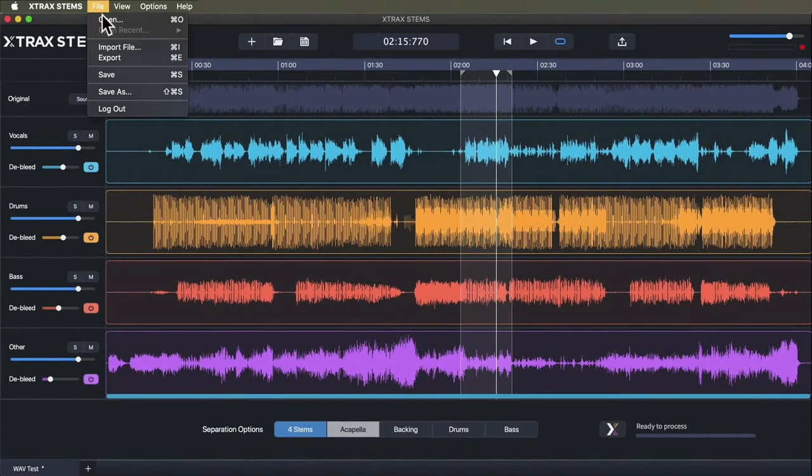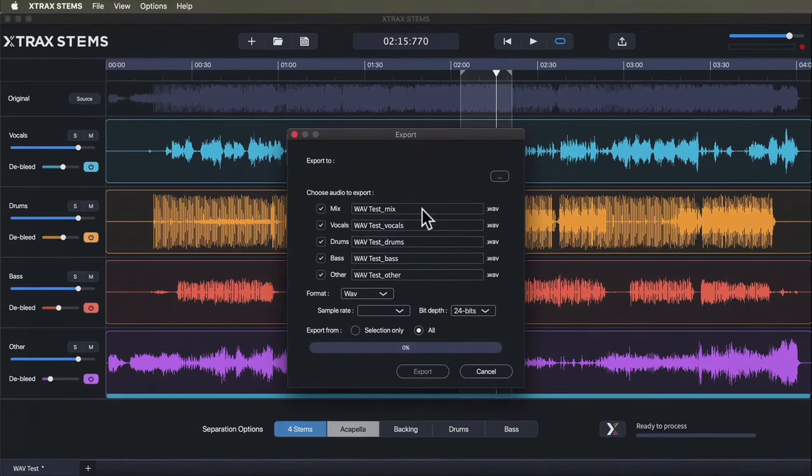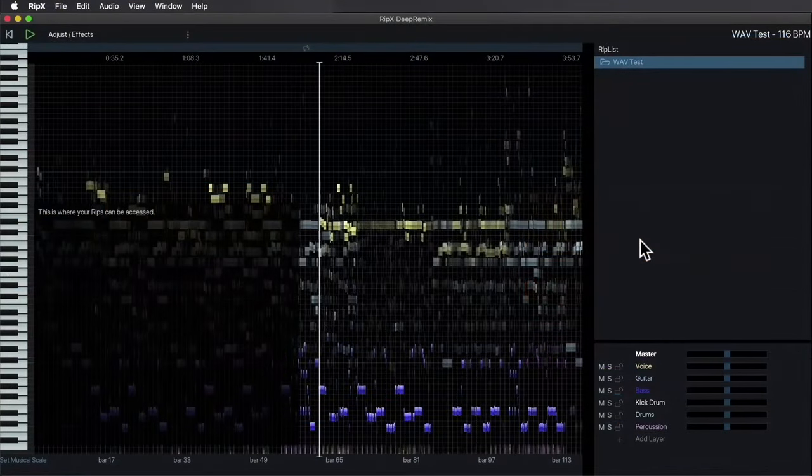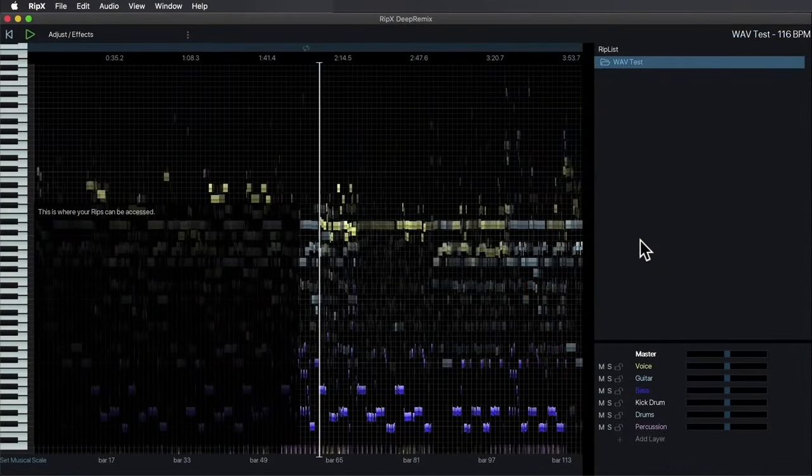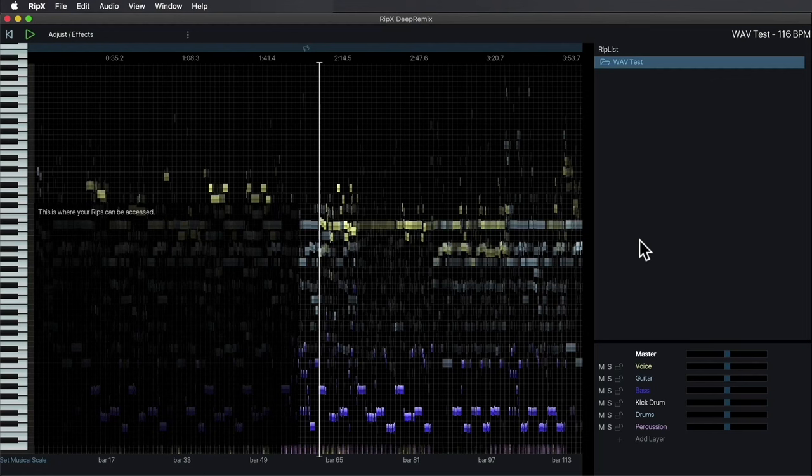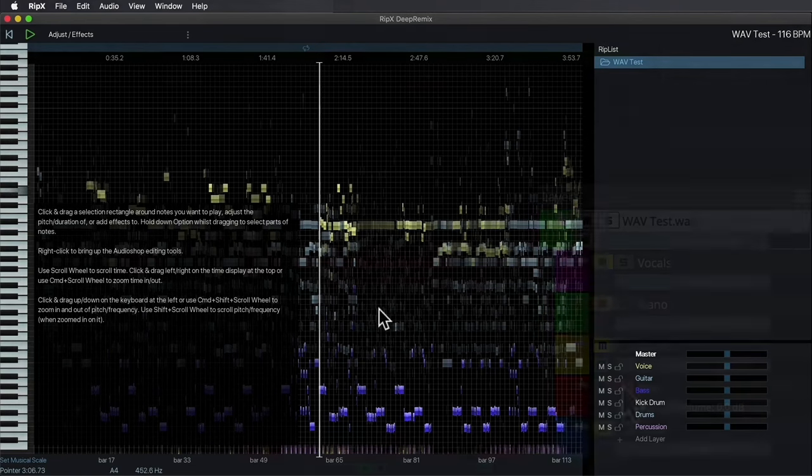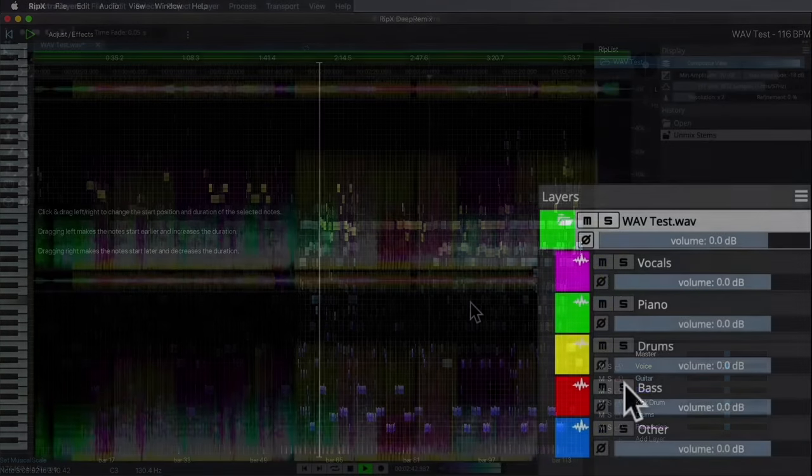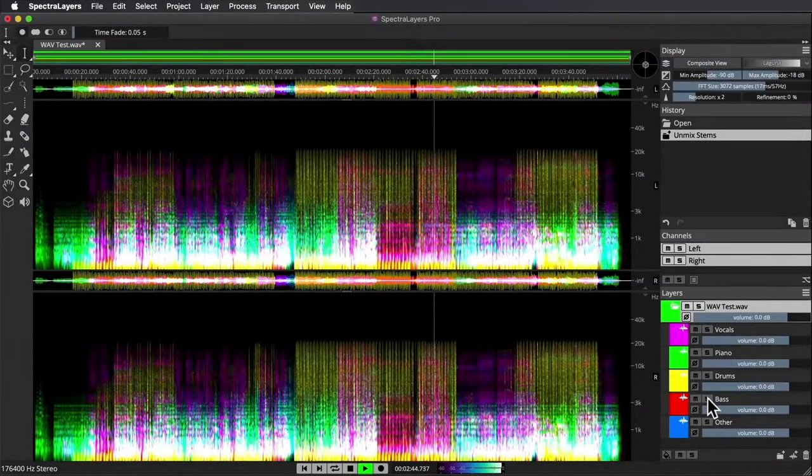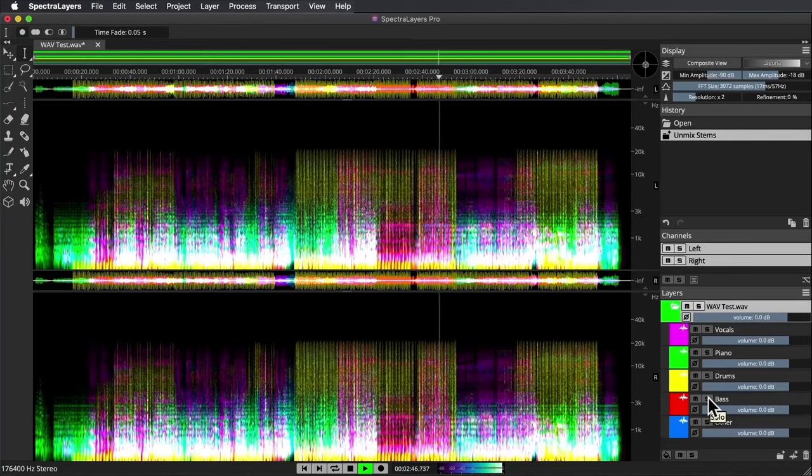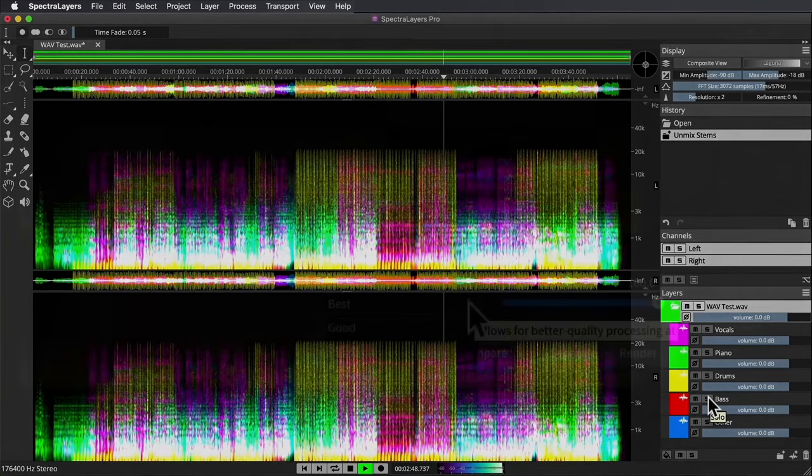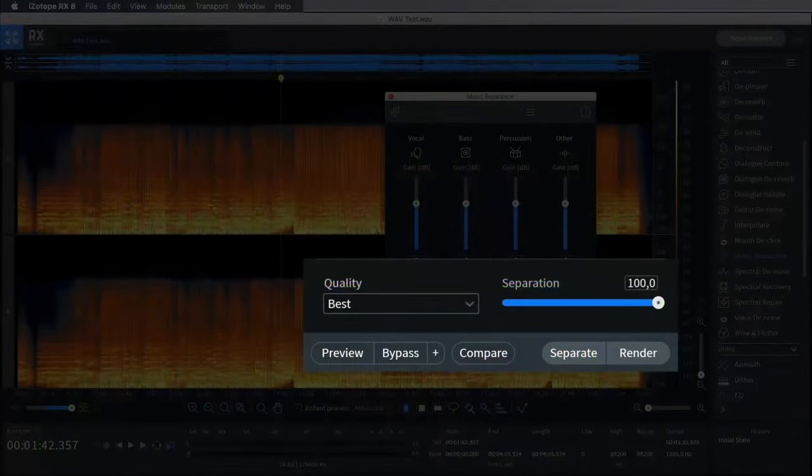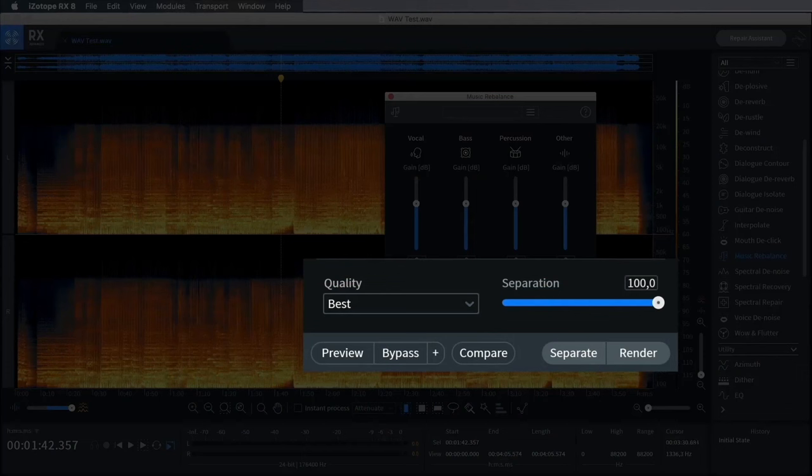The first is Extract Stems, which is designed to just be really straightforward. Then we're going to look at RipX Deep Remix from Hit'n'Mix, rounding things out with the stem extraction capabilities of two more in-depth spectral audio editing suites: Spectral Layers Pro 8 from Steinberg and iZotope's RX8.